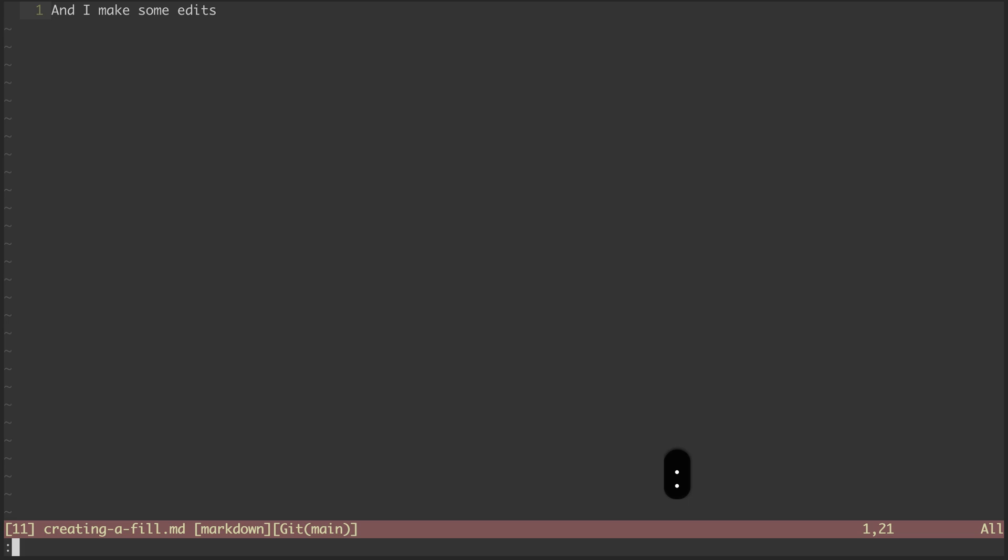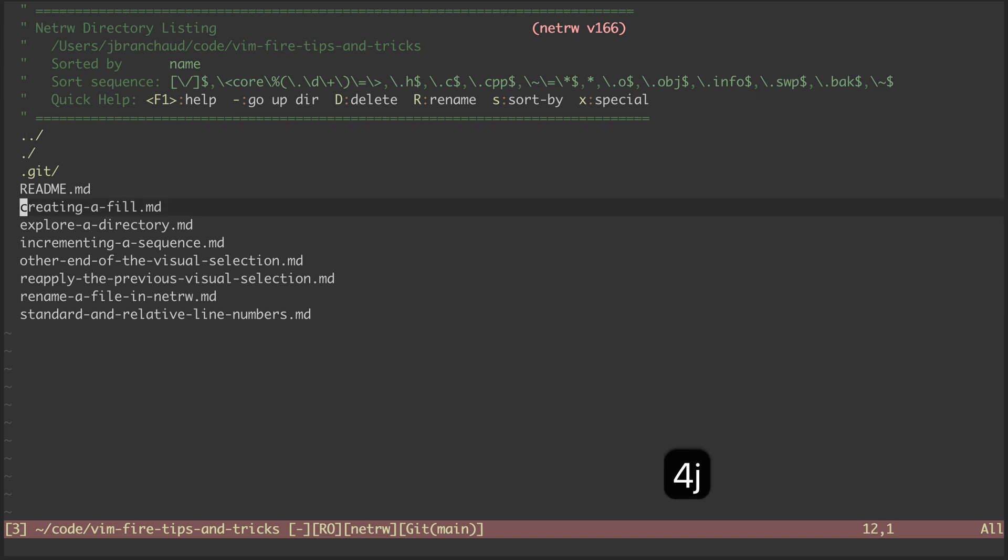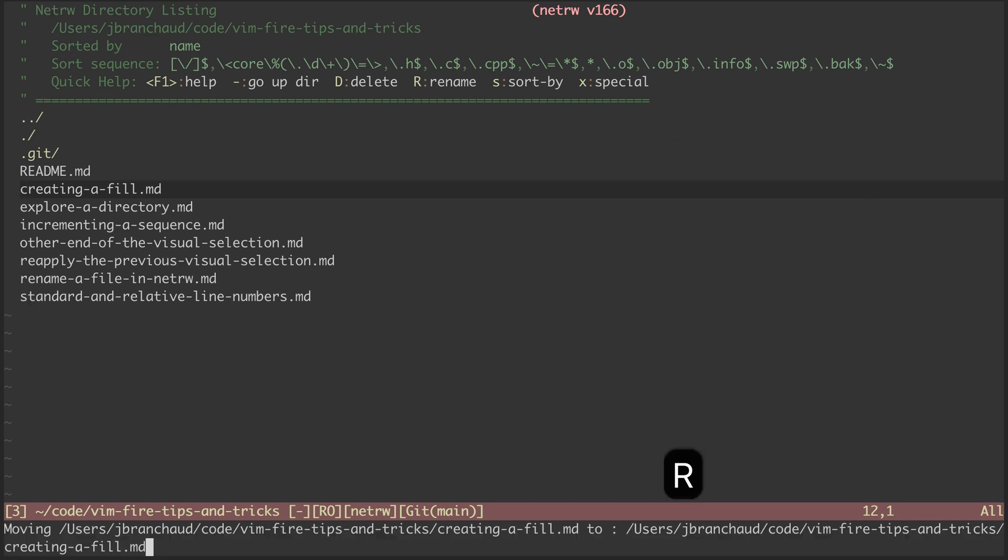So I open up the explore view of NetRW, and I navigate down to my file. And now with the cursor over that file, I can hit the capital R, as you see right there. And that opens up this prompt down here, which allows me to rename it.